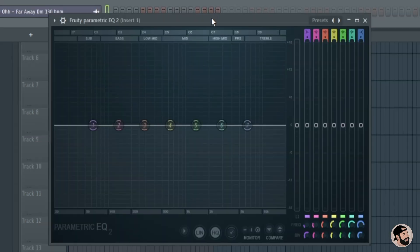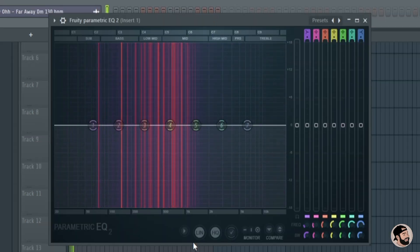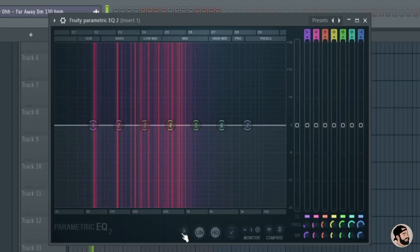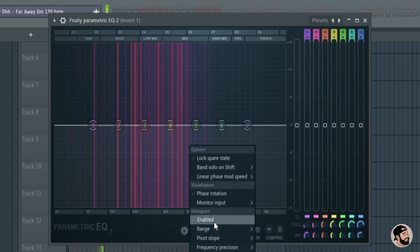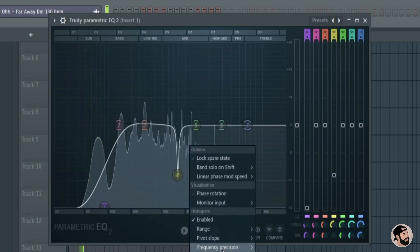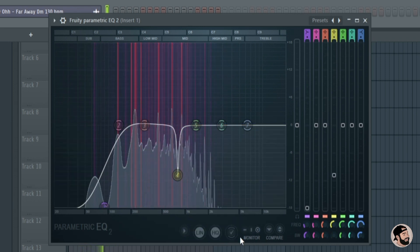The Parametric EQ2 got a major update as well. Just like the frequency splitter we can change the view between the histogram, the heat map, or a combination of both.